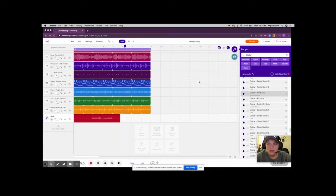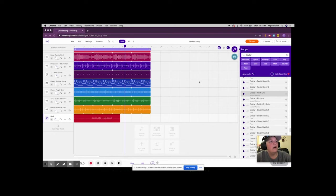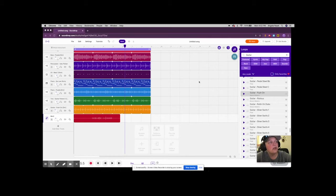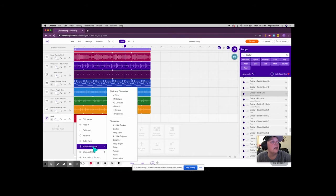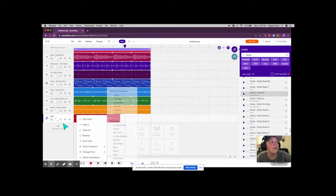All right, if you have made it this far in our Soundtrap lesson, congratulations. There's a couple things I wanted to show you real quick. I made a few changes to my voice from the last video. I did go in and voice transform to the baby, so I think I'm going to do the baby sound.